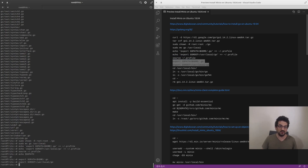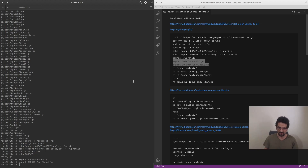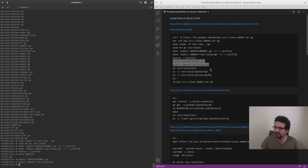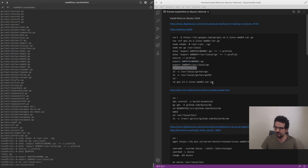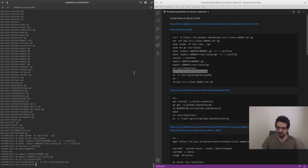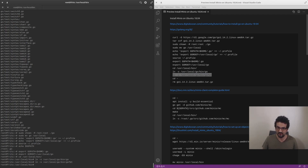The reason the exports are there is that if you want to put this in a script to run from start to finish in one shot, you'll need those two exports. We're going to link two of the Go binaries - we're not going to use gofmt but just why not include it.